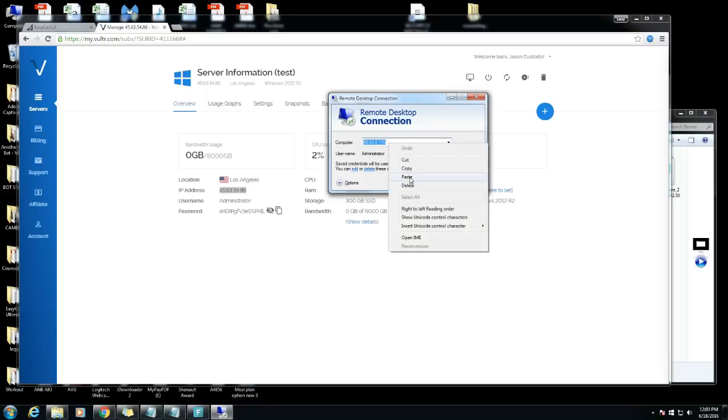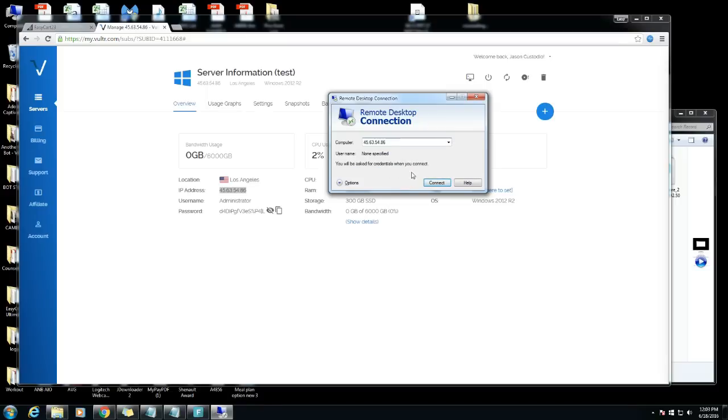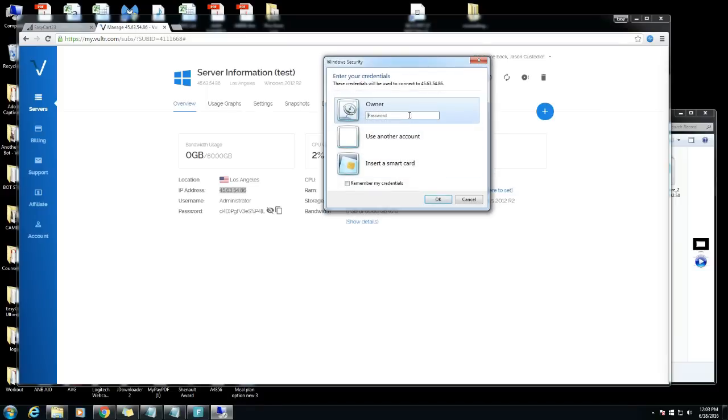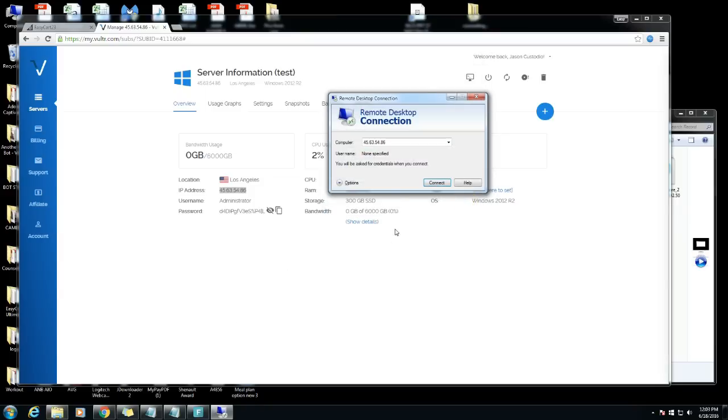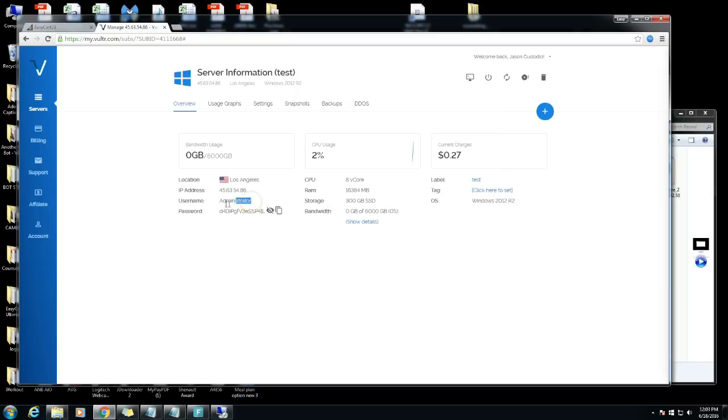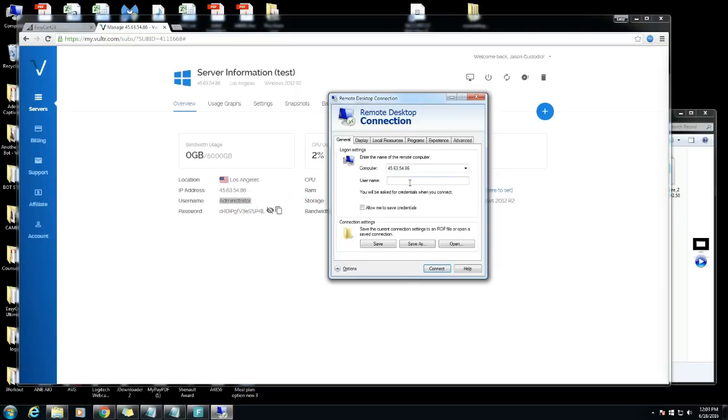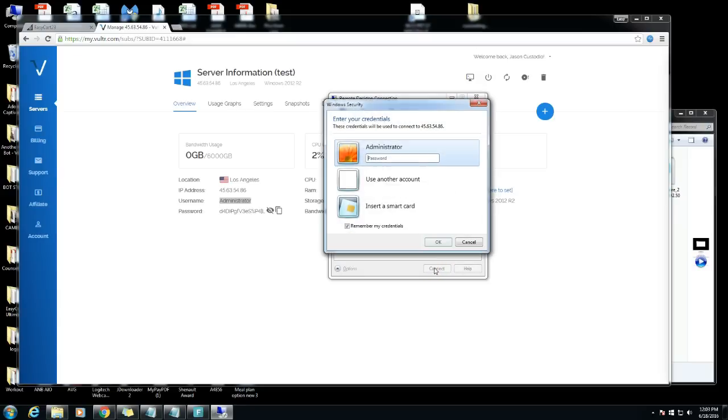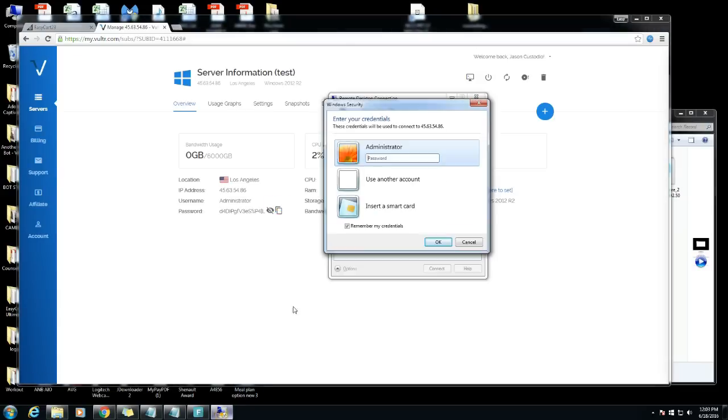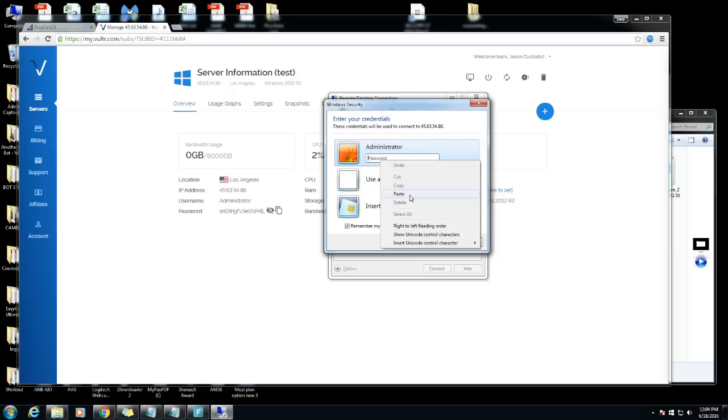Better options, username, type in administrator or copy and paste like I'm gonna do. Connect and I'm gonna copy the password, paste it here.